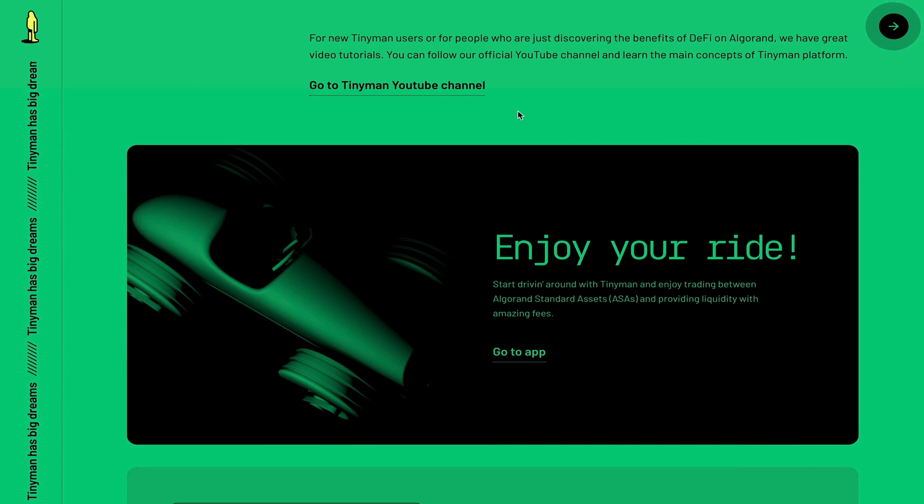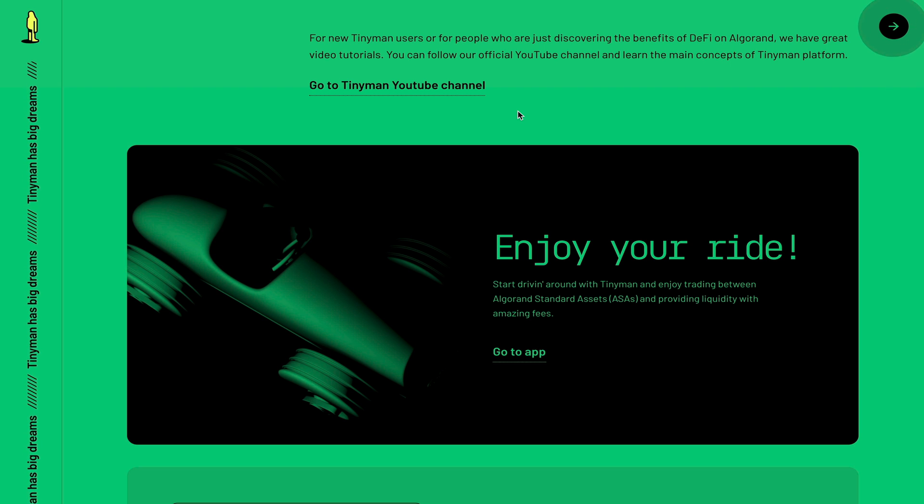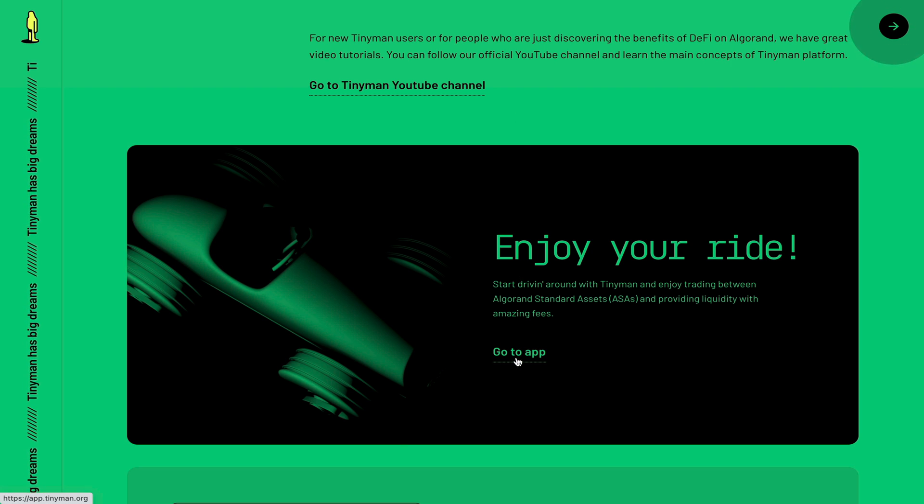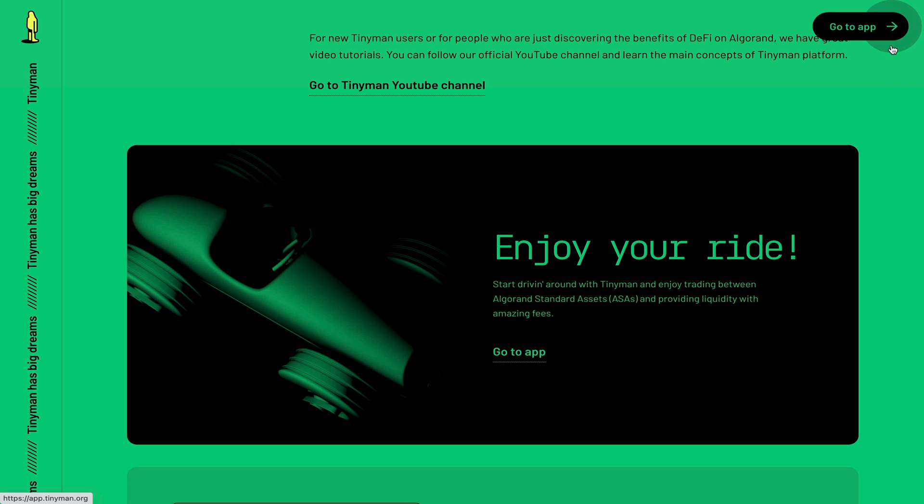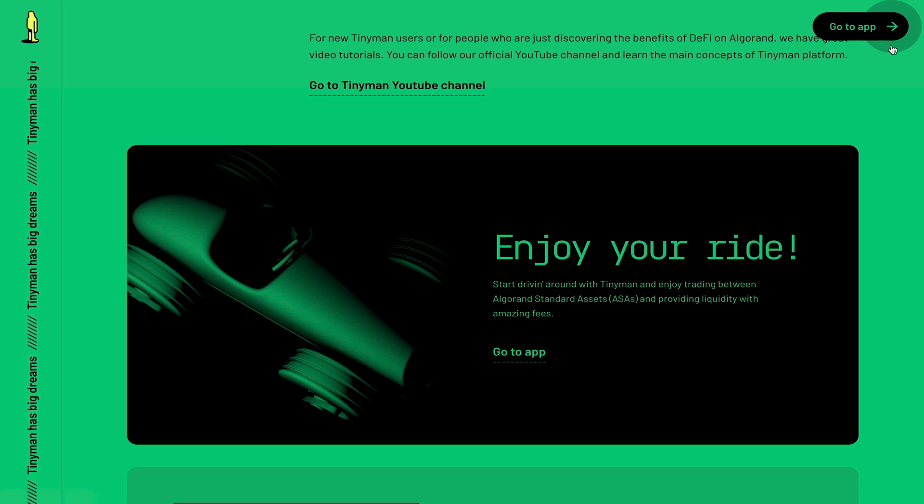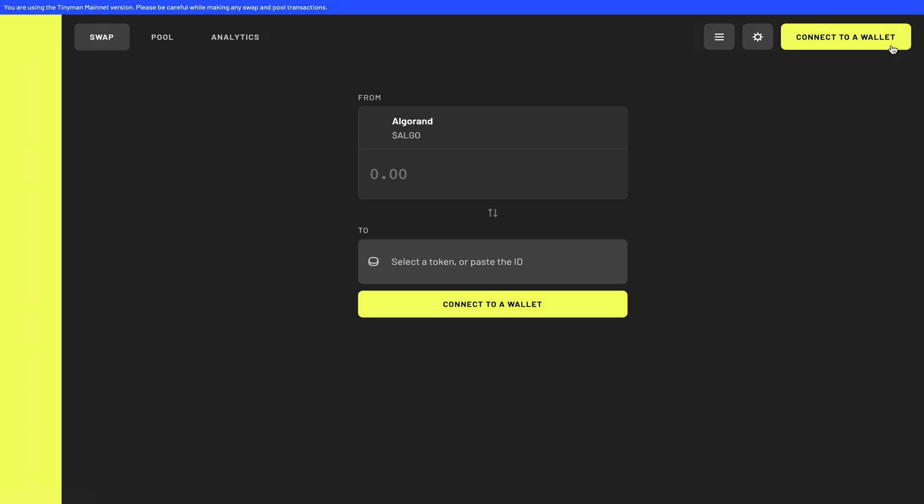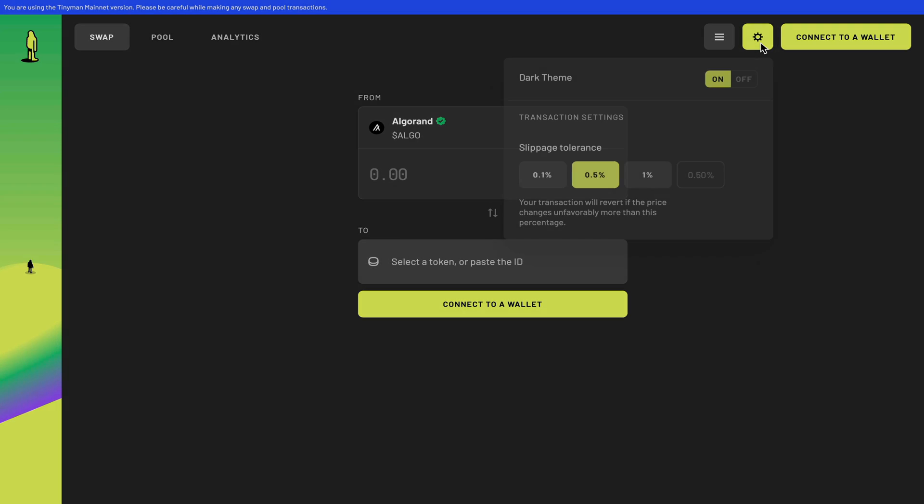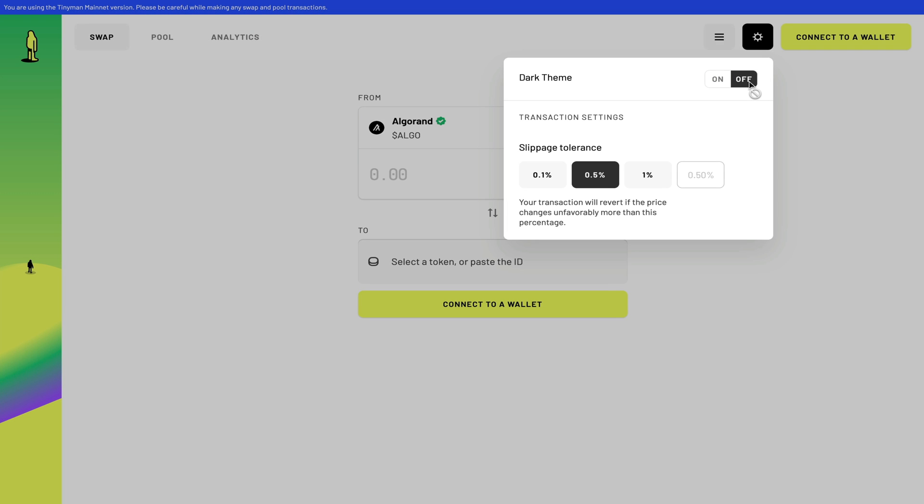So now that we've had a quick overview of their landing page, we can go to their app by either clicking here or this icon in the top right-hand corner. So this is what their AMM-style decks looks like. Right now I have mine in dark mode, but honestly it looks good in both light or dark theme.